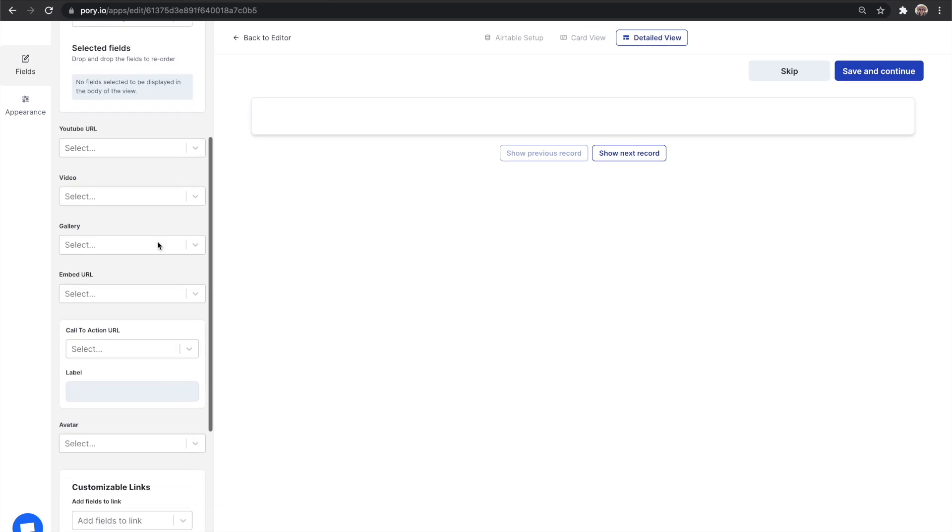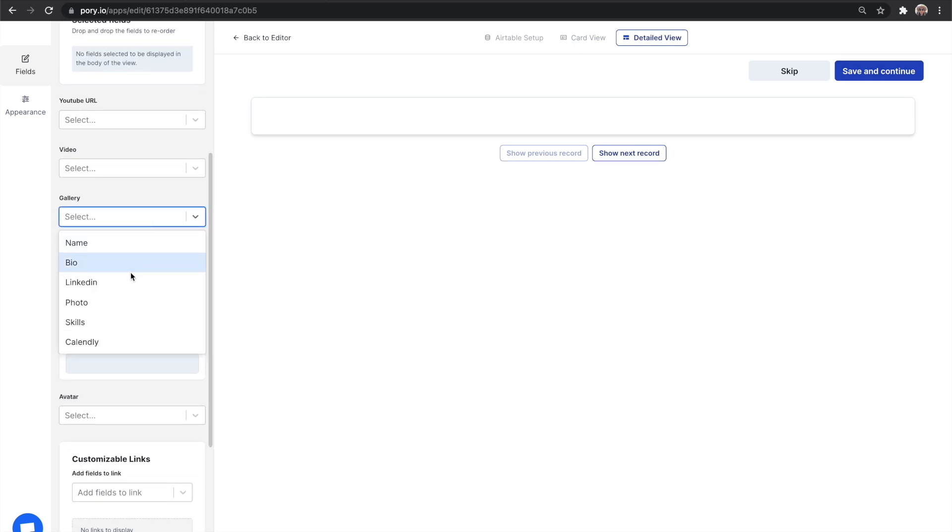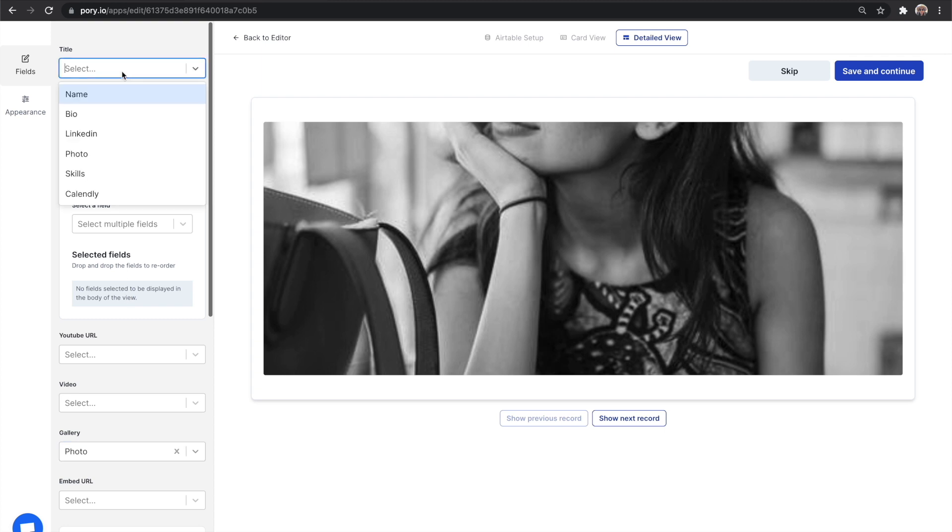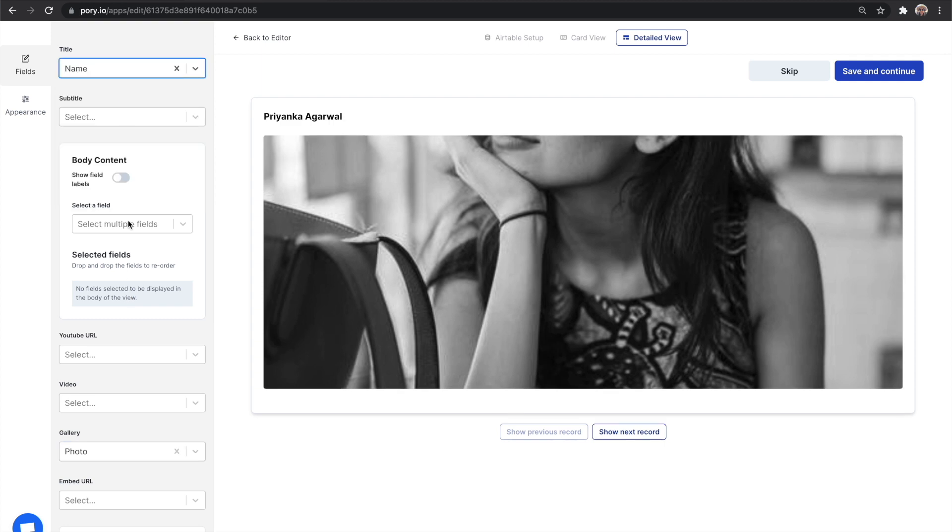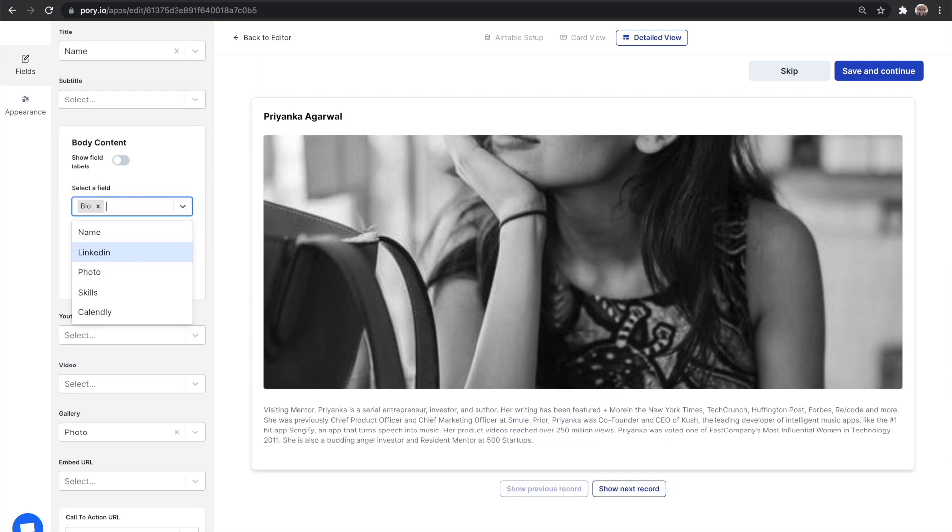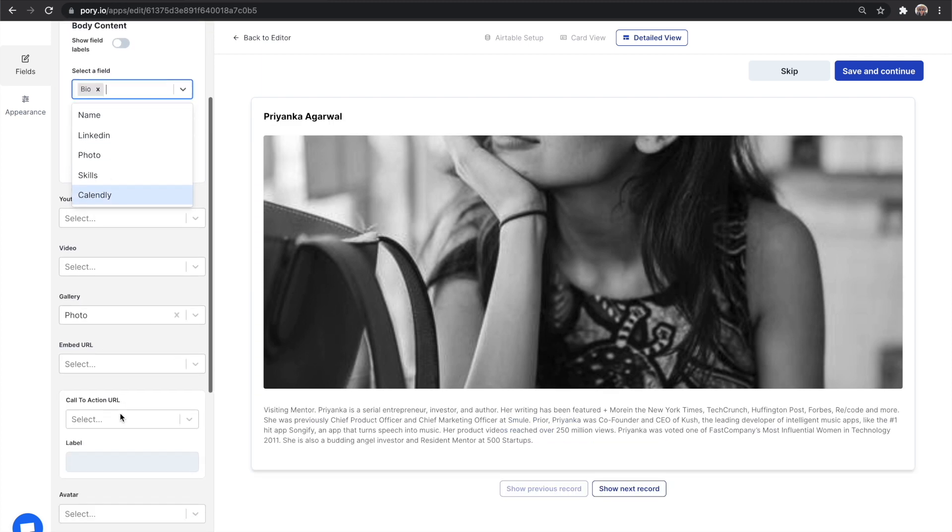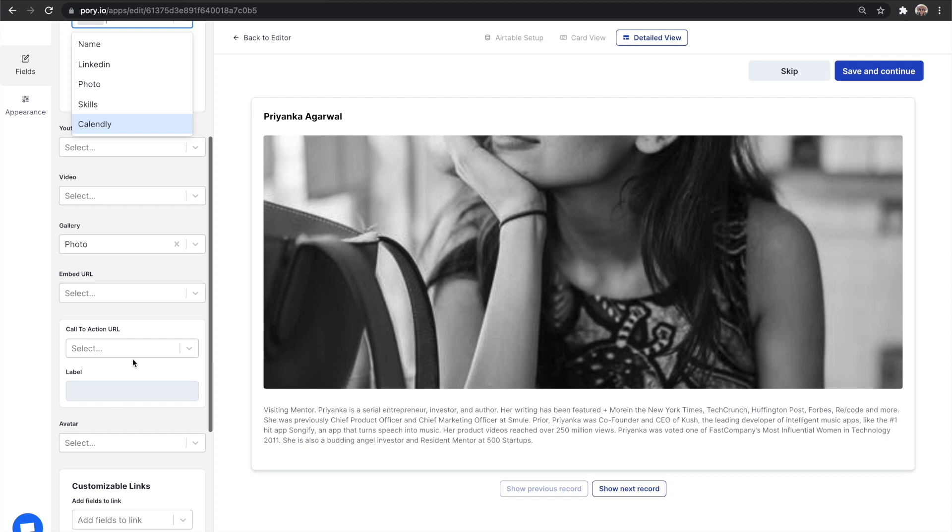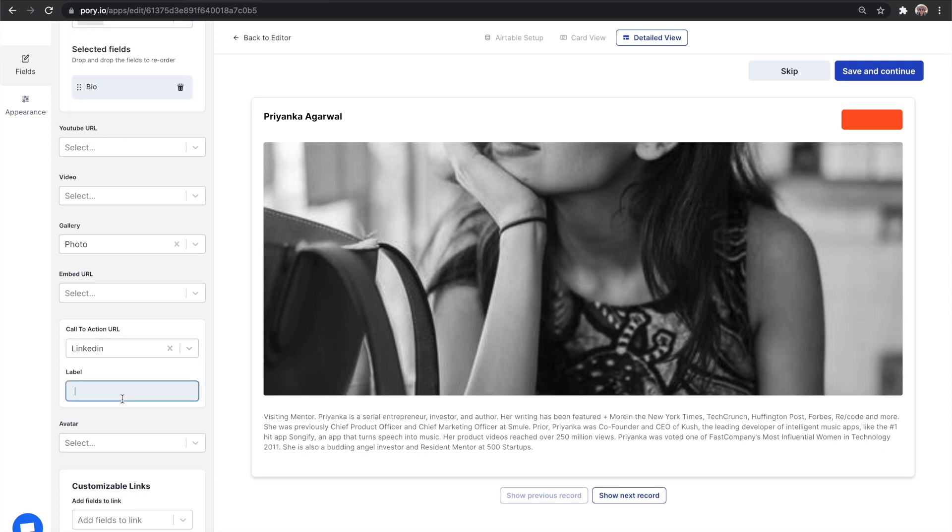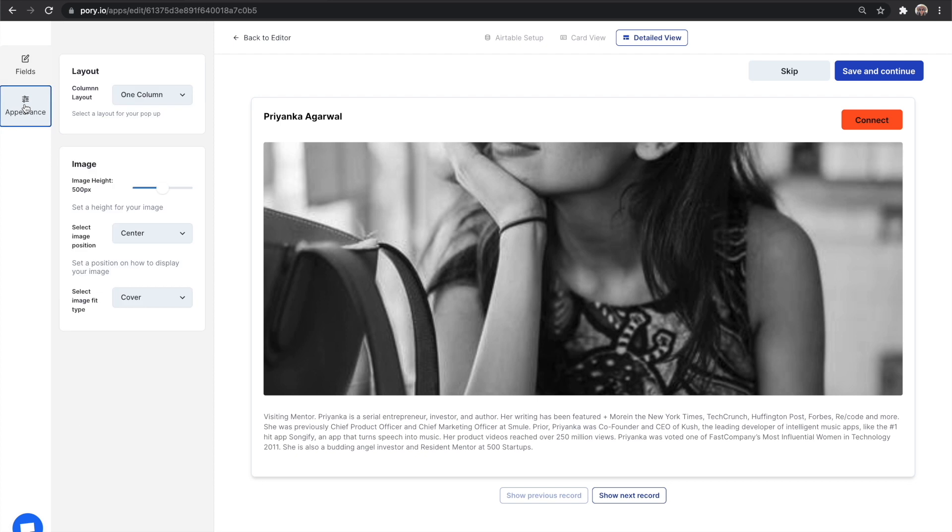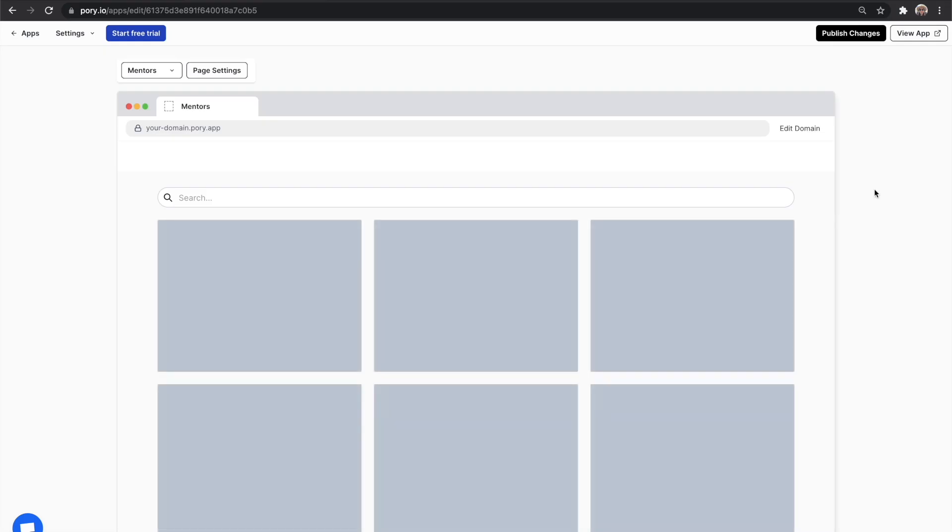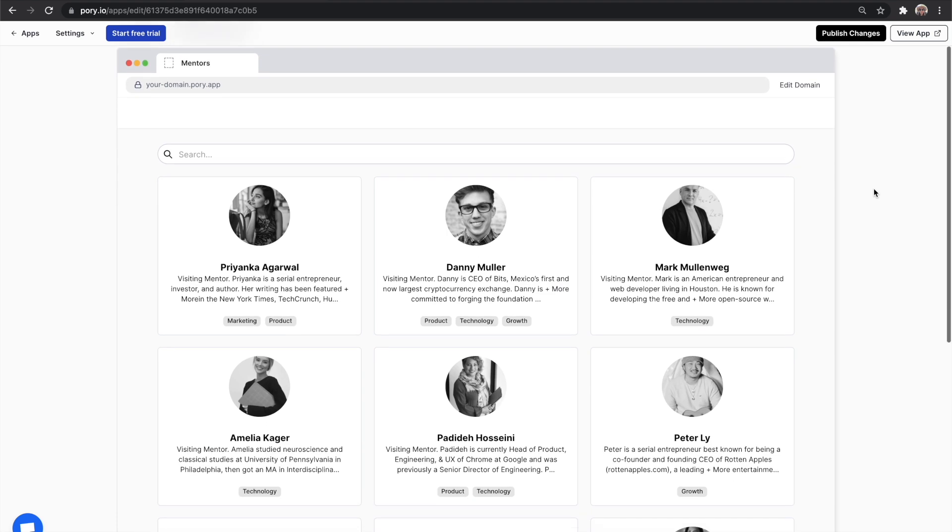I want to display the photo for gallery. Again, the name for the title, the bio for the body content and LinkedIn URL for the call to action button. Hit save and that's it. We now have a mentors directory.